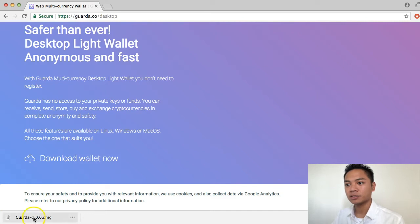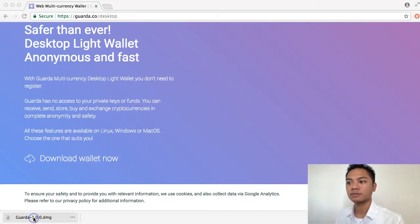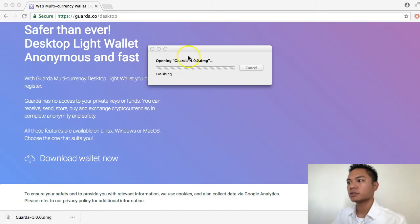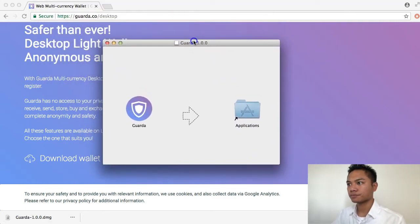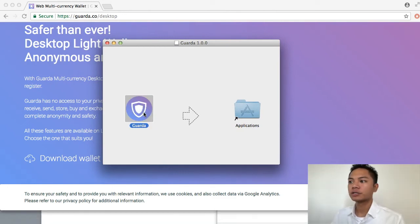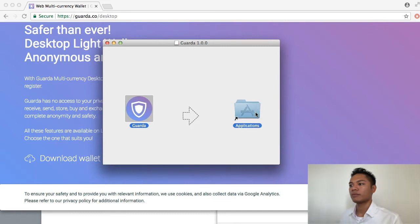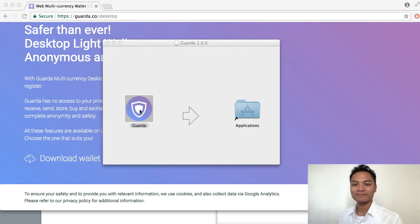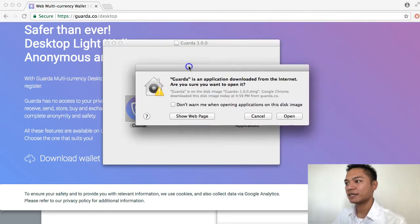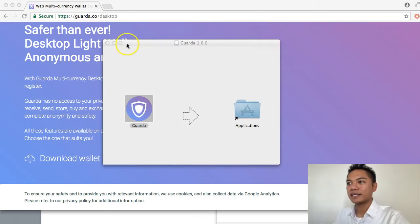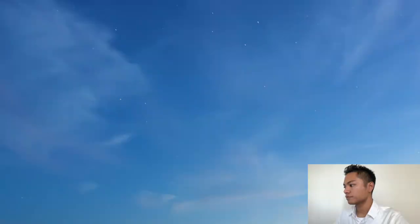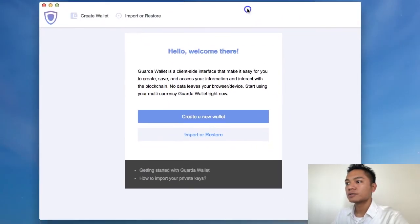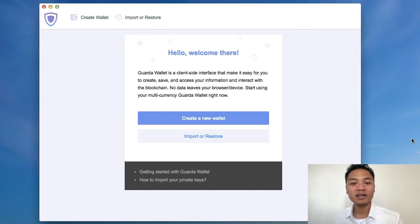I'm going to go ahead and double-click the download in the bottom left. I'm going to drag this into my applications folder and then open it by double-clicking on it. It's asking if I'm sure I want to open it — I'm going to say open. The Garda wallet is officially installed, and it says hello, welcome there.